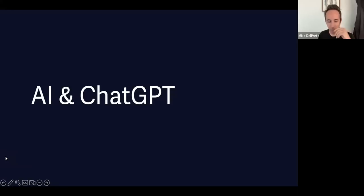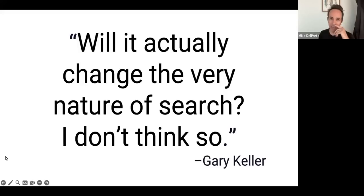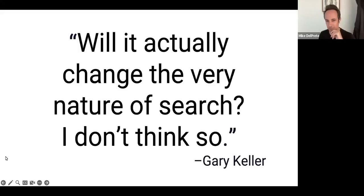I've used a couple of Gary Keller quotes in my past presentations. I'm going to start out with another Gary Keller quote talking about ChatGPT. This was from February: Will it actually change the very nature of search? I don't think so.